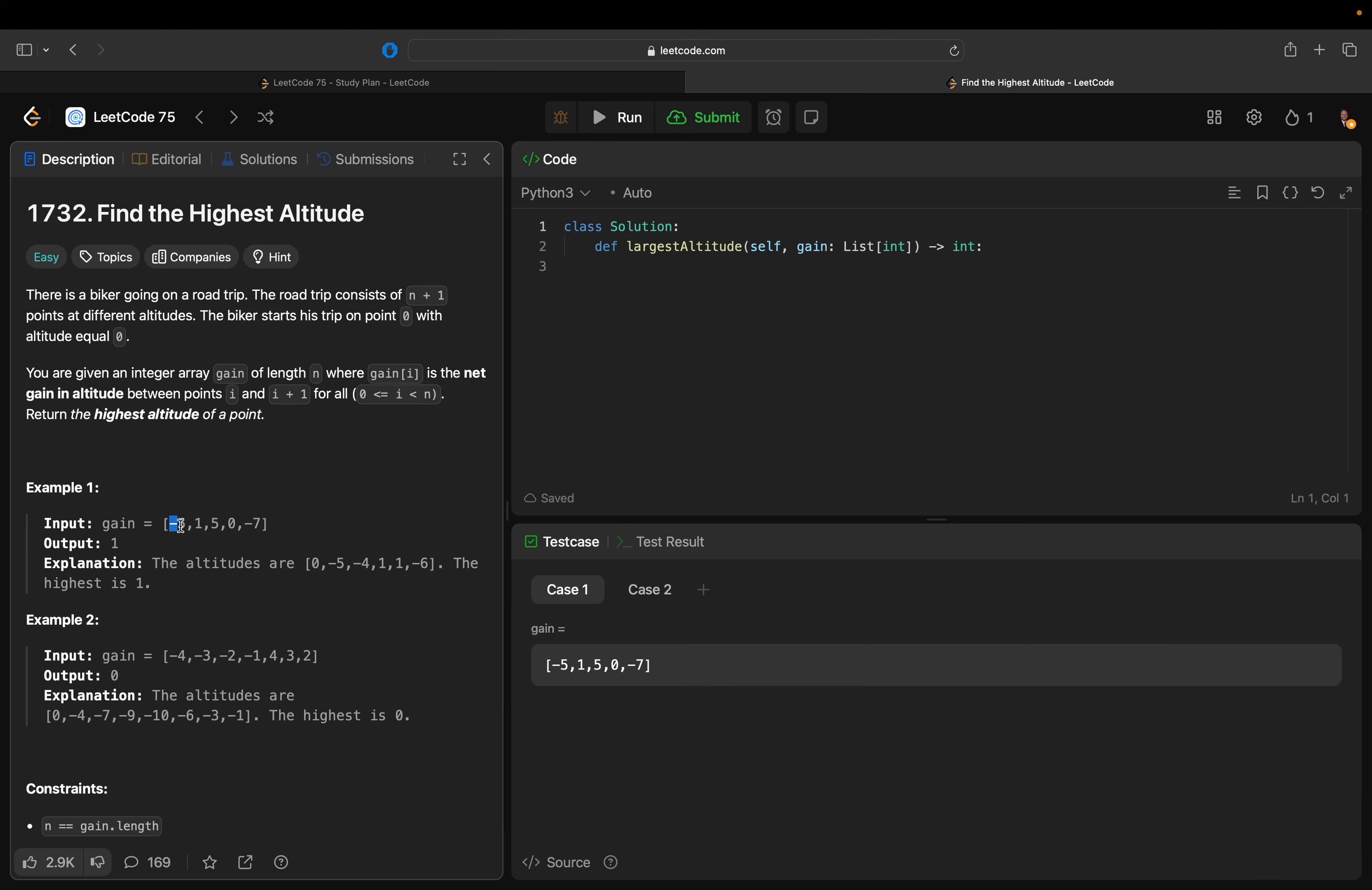So we start at 0 and then we add negative 5 after point 1. Return the highest altitude of a point.